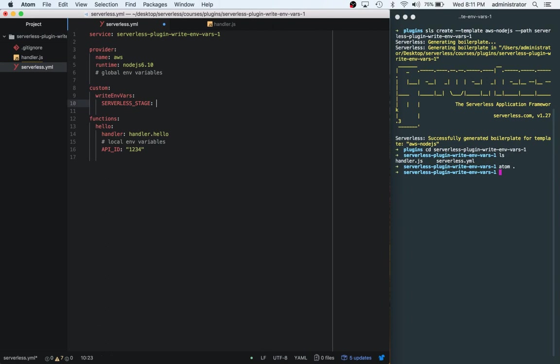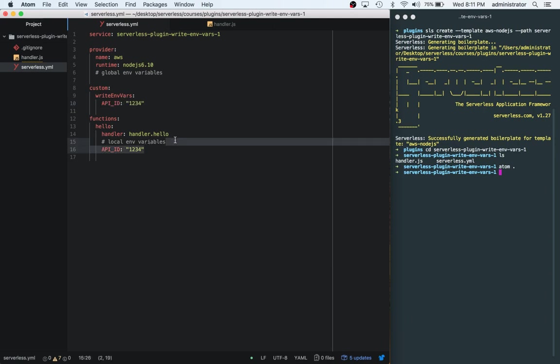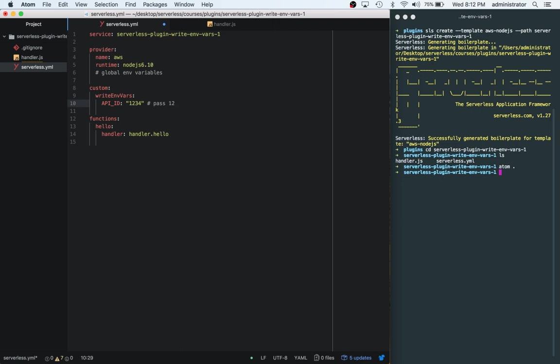We'll say API_ID 1234 and then we'll get rid of this down here. This will pass API_ID into a dot ENV file and then our lambda will pull from the dot ENV file.